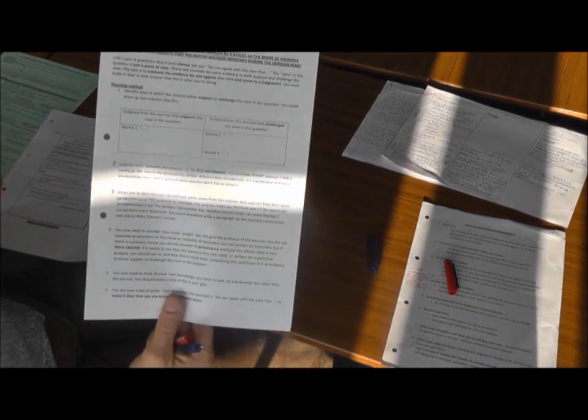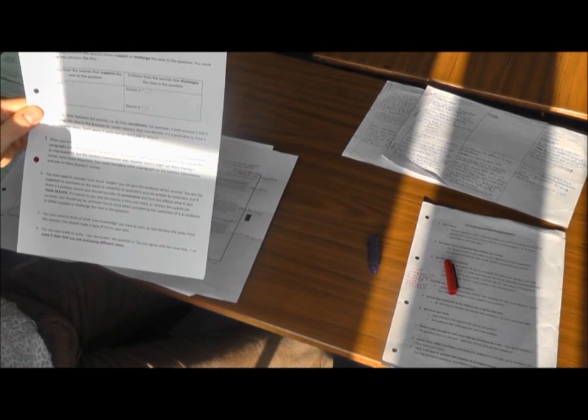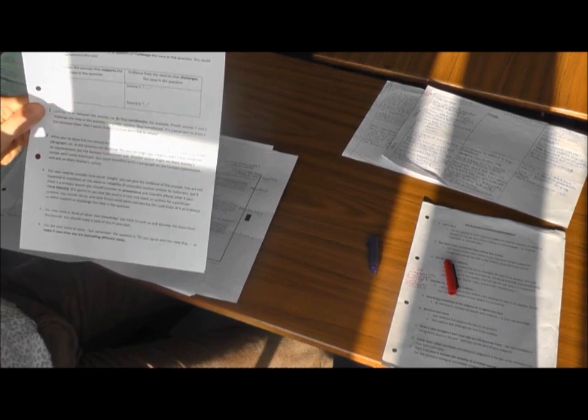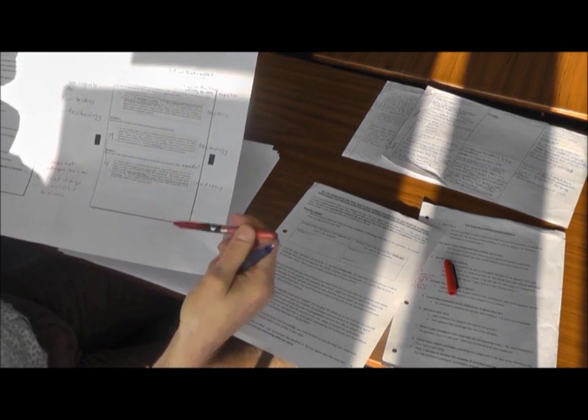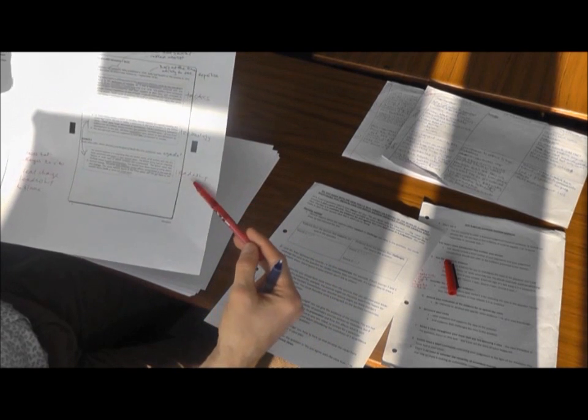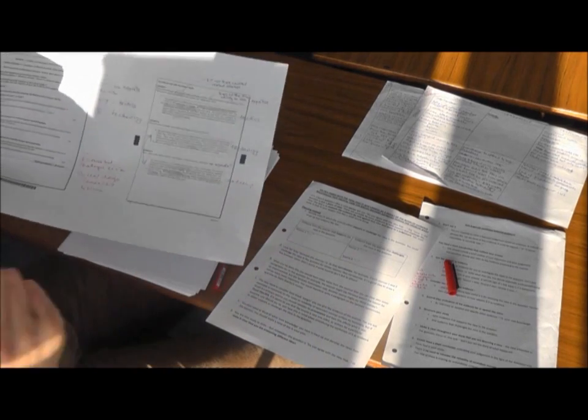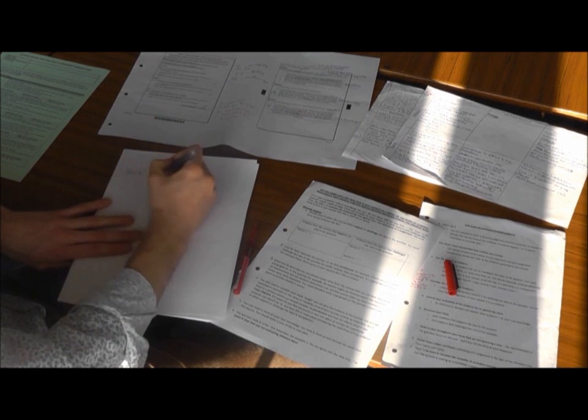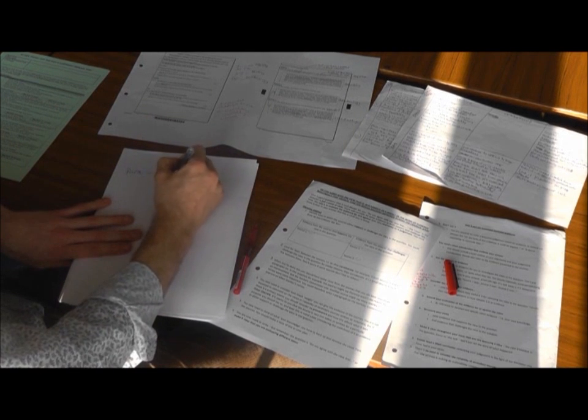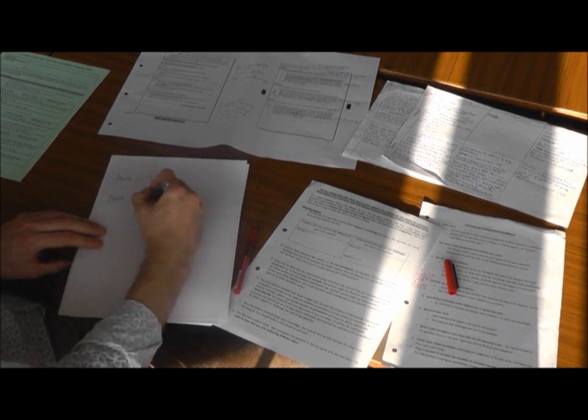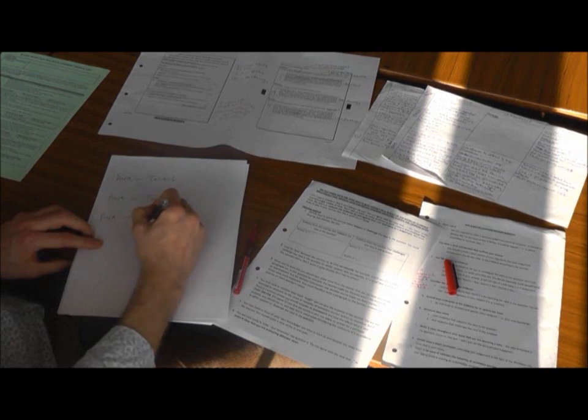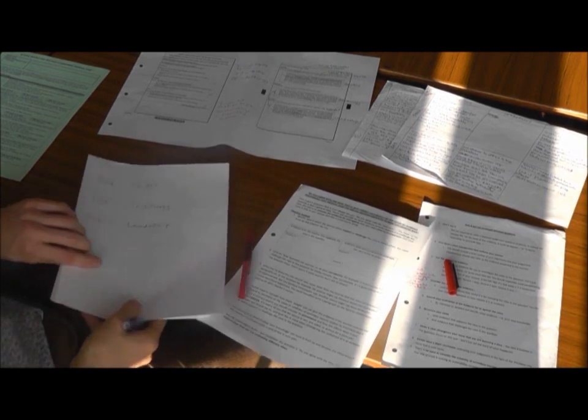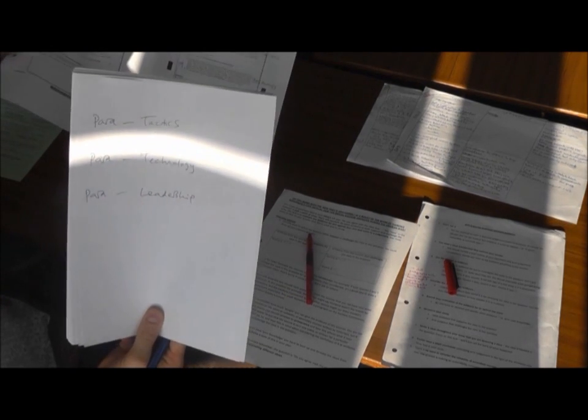The third step on this planning sheet was, when you've done this, you should have some views from the sources that you can base your essay paragraphs on. Now, the views from the sources that we can base paragraphs on, we've got a view about tactics, we've got a view about technology, we've got a view about leadership. So I'm going to write a paragraph on tactics, I'm going to write a paragraph on technology, and I'm going to write a paragraph on leadership because that's what the sources are suggesting. That's what the sources are about.